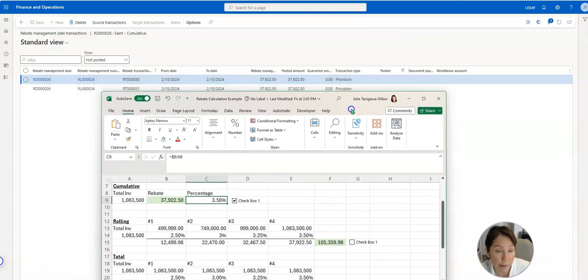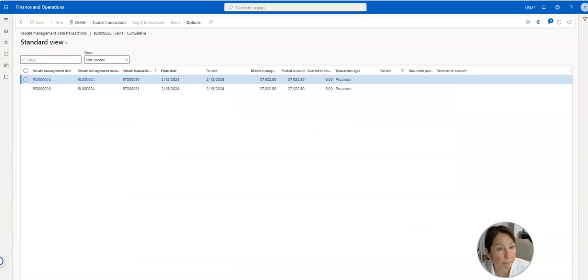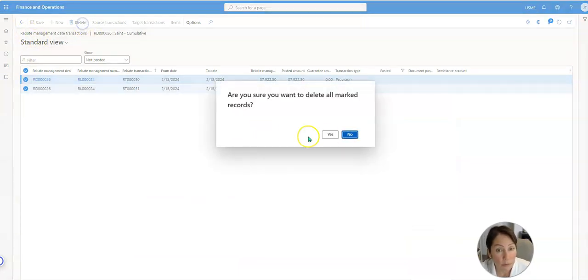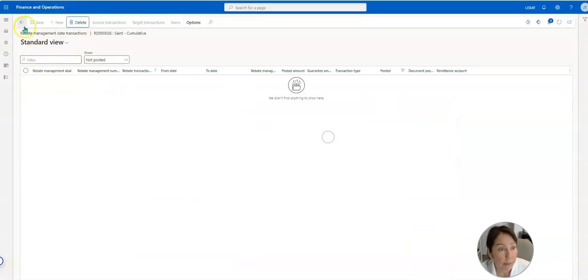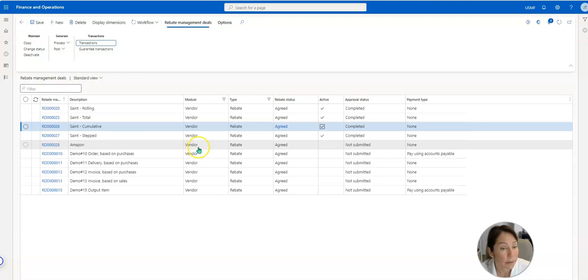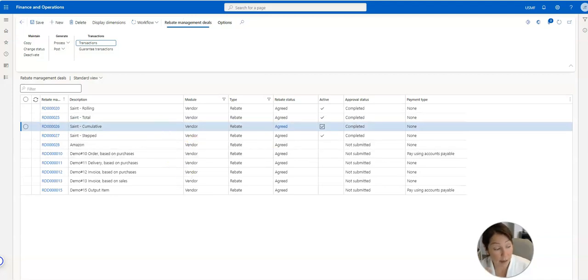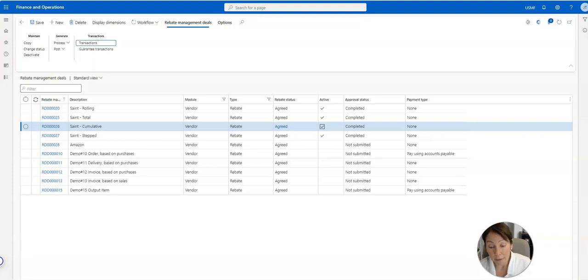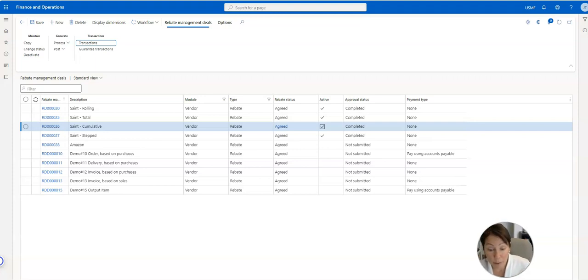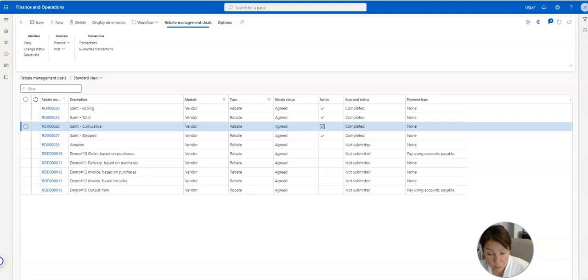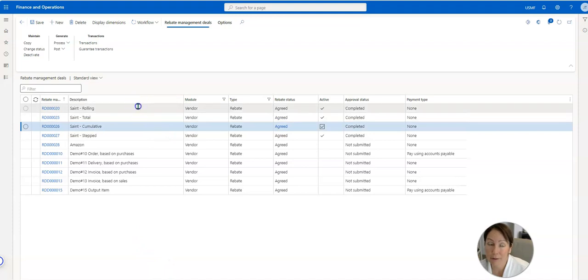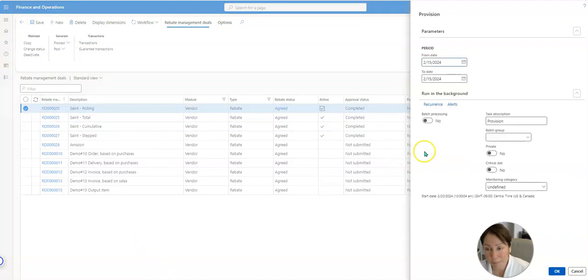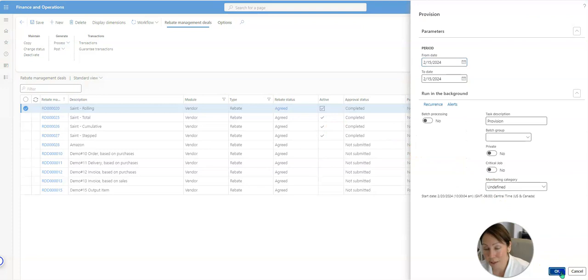The next one we're going to look at is the rolling. So that's the next highest. The rolling calculation method calculates all possible calculation lines for the deal. If there are multiple calculation lines and more than one of them is reached, all the calculation lines that are reached will be used, but upper thresholds apply to each percentage. That's a lot of words, right? So let's process it and let's look at it.